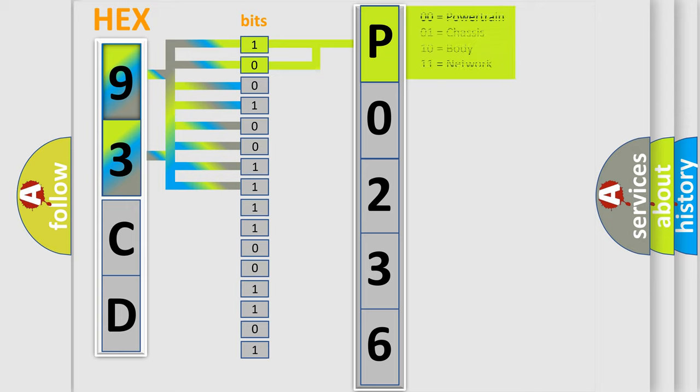And now this is a short description of this DTC code. The powertrain control module PCM receives over the CAN-C bus that the dynamic sensor offset levels are above or below a threshold limit.